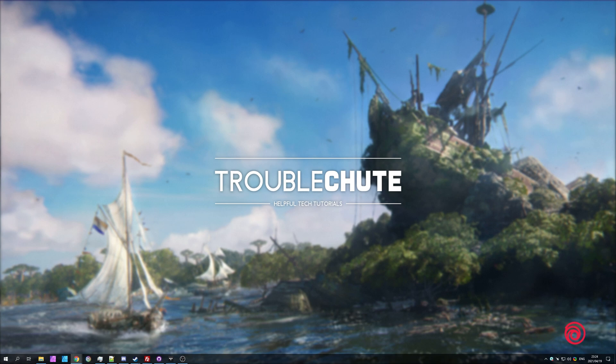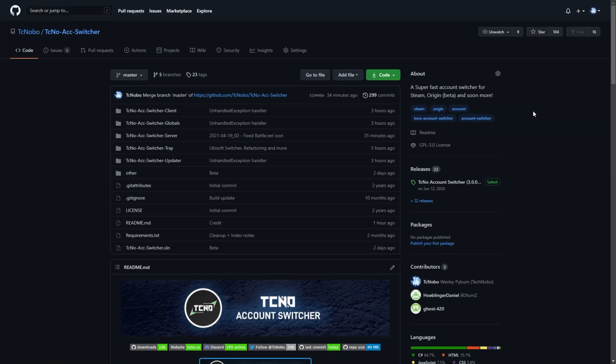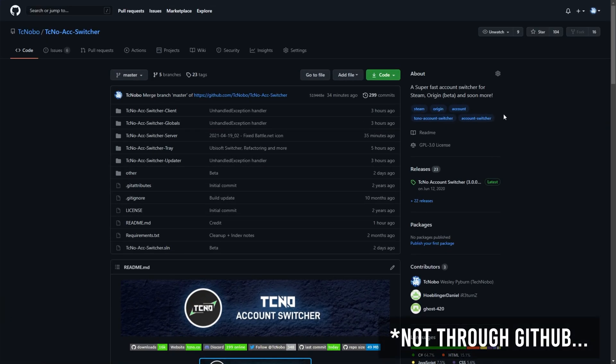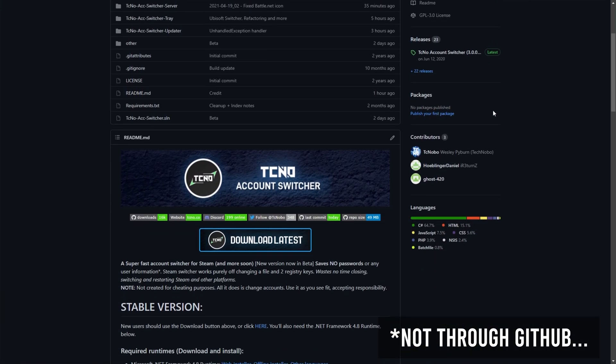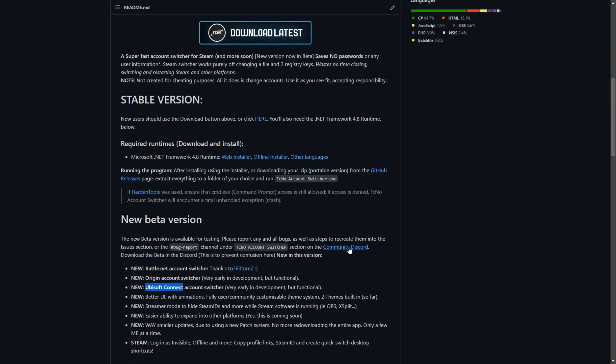So to begin, you can head across to the GitHub page. At the time of recording this, currently you won't be able to download the new beta version which includes the Ubisoft account switcher as it's currently in beta. You are able to download this through my community Discord, which is linked over here and in the description down below. When you get into the Discord, you'll see a Techno account switcher section, and inside of it you'll see a bug report section as well as an update section where you can download the latest version of the program and test it out for yourself, as well as give me feedback on how it's working for you.